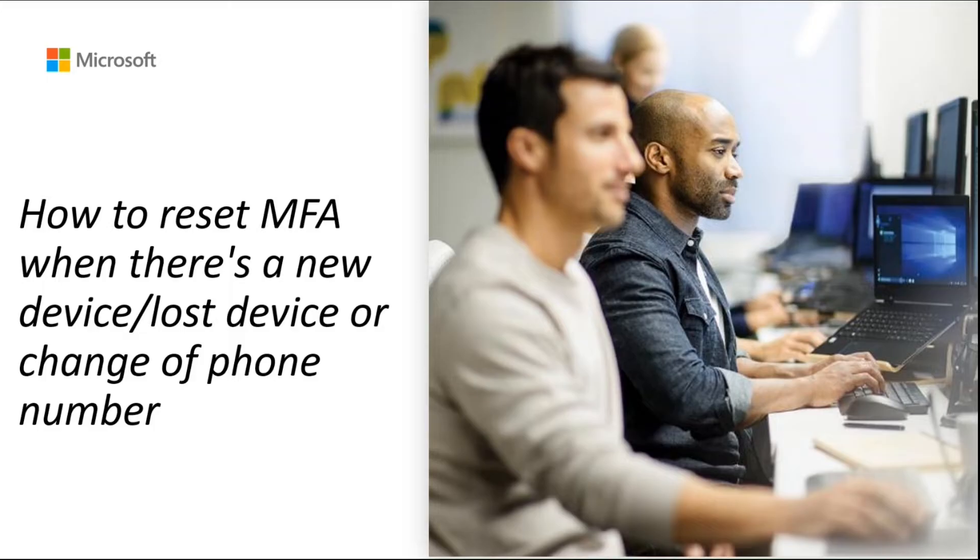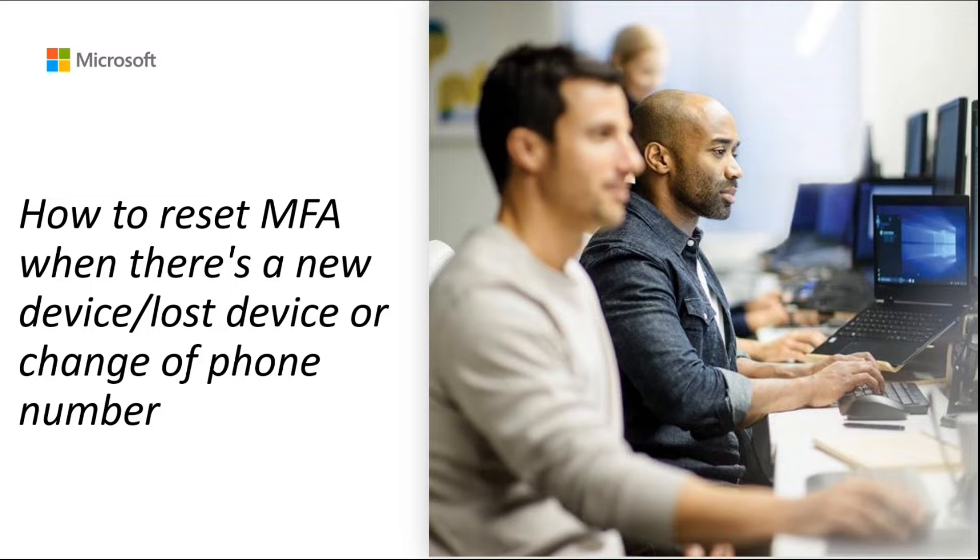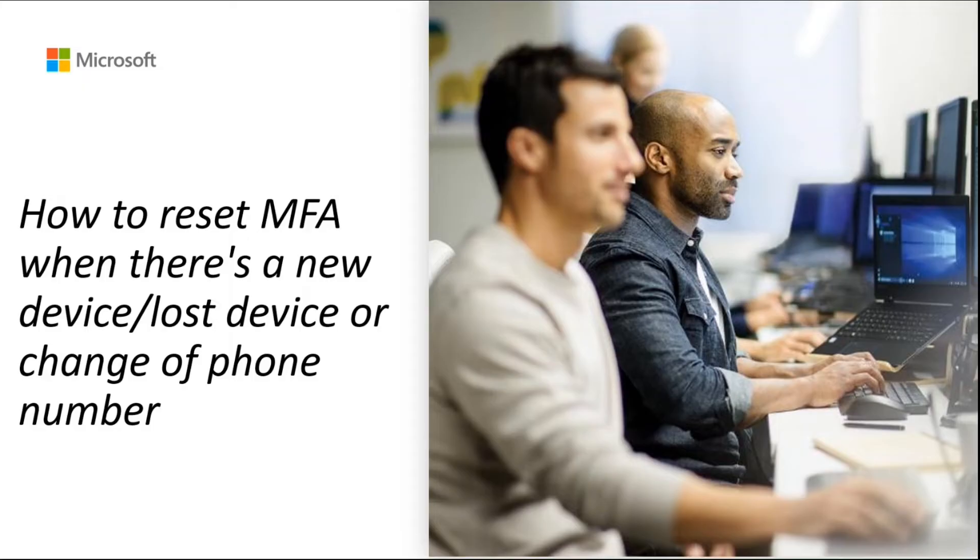Now, let us take an example of a user named Bob. Bob has recently got a new phone and no longer has access to his old device, thus he can no longer perform multi-factor authentication using their old device. Let us see how you can assist Bob in this situation as an administrator.